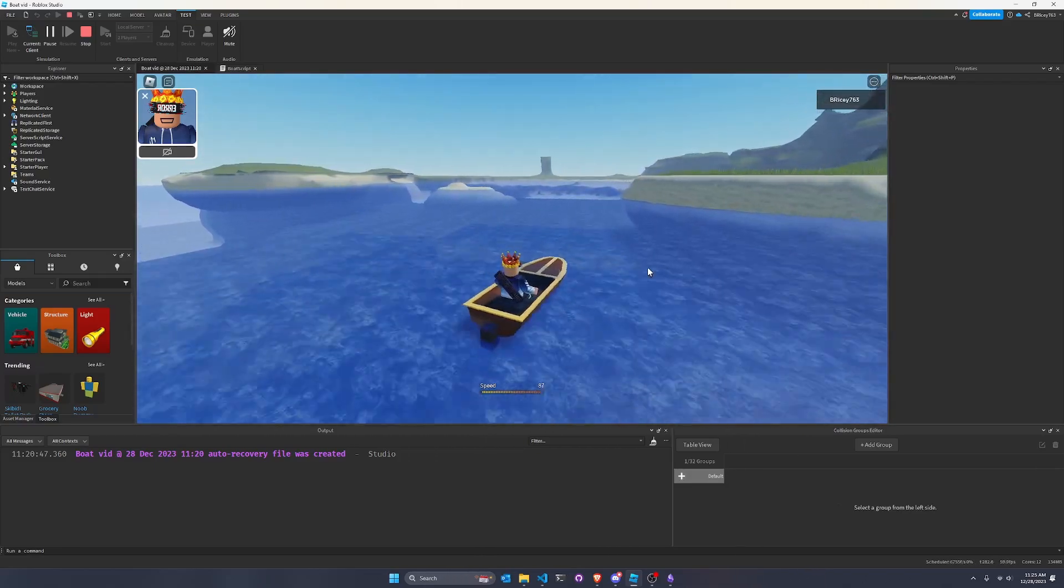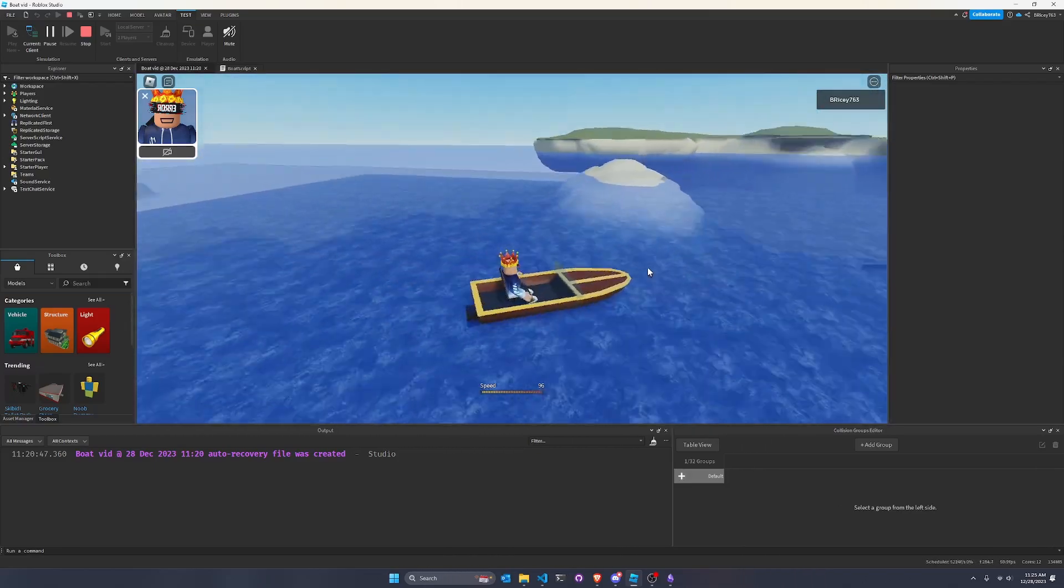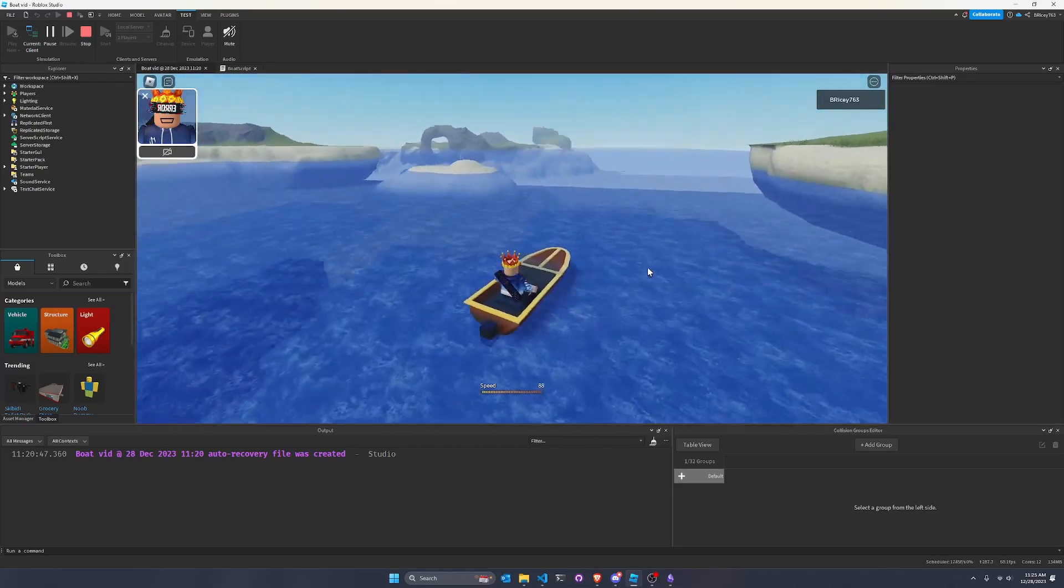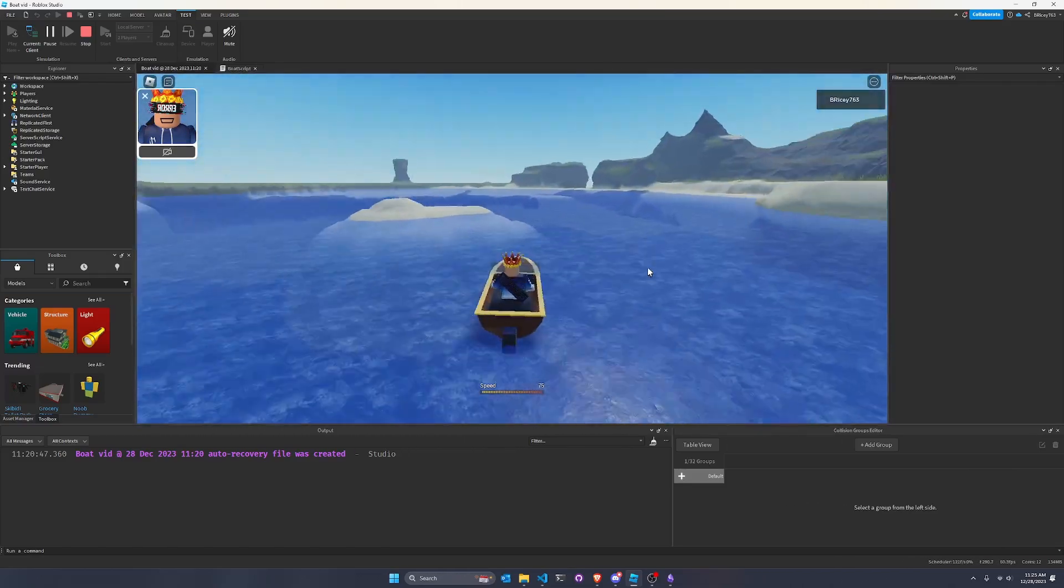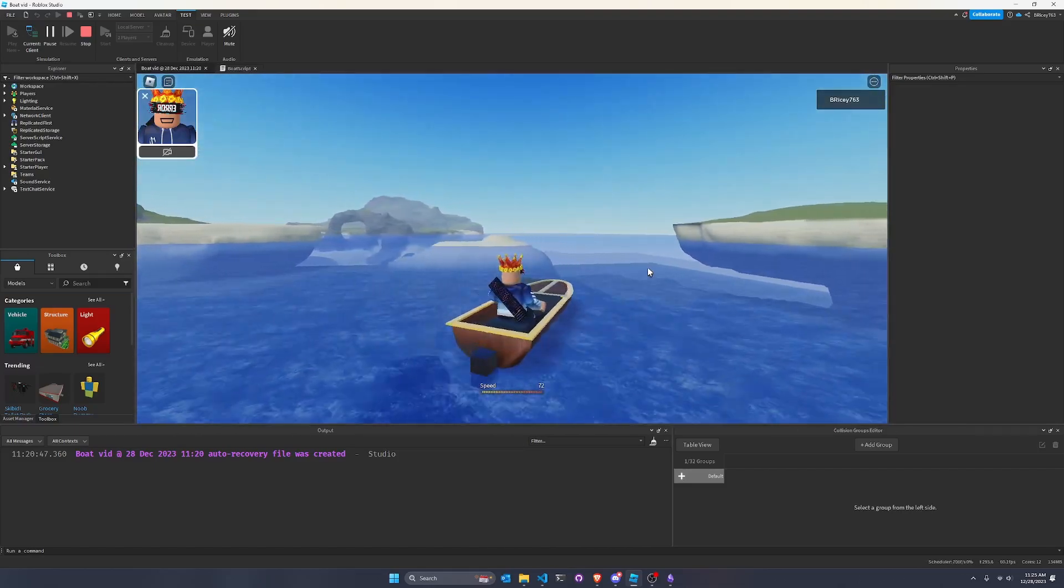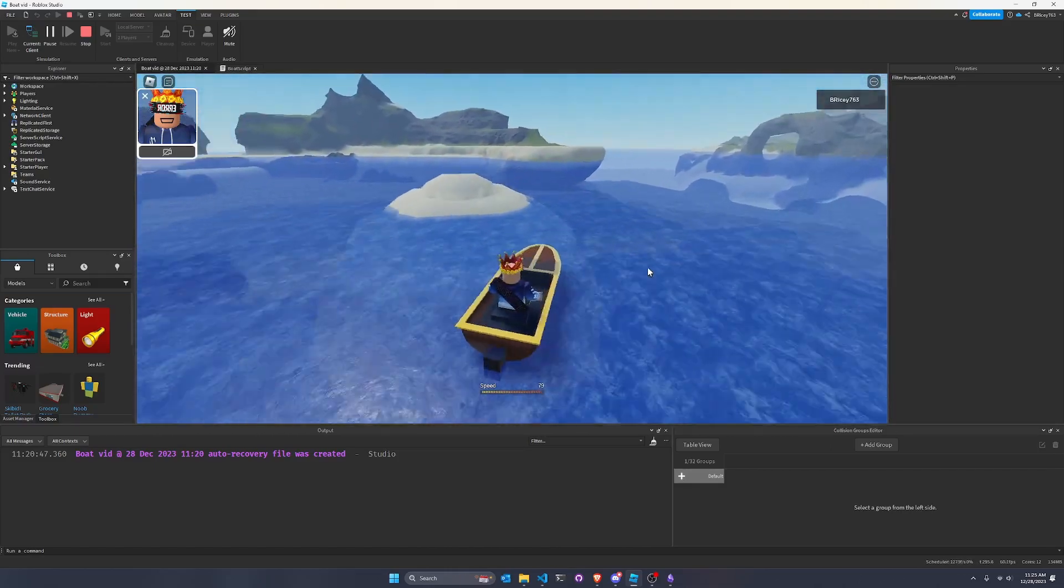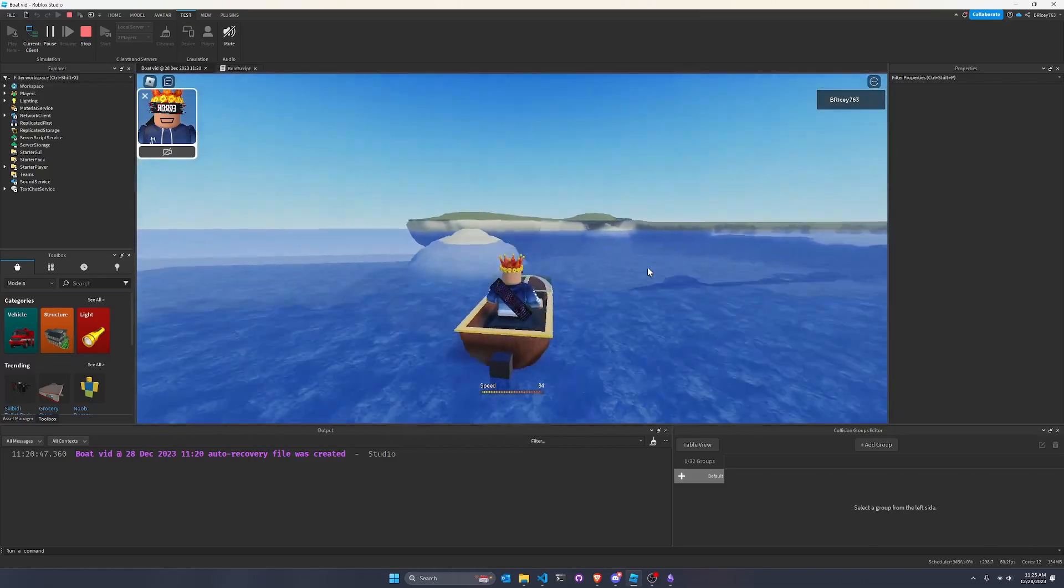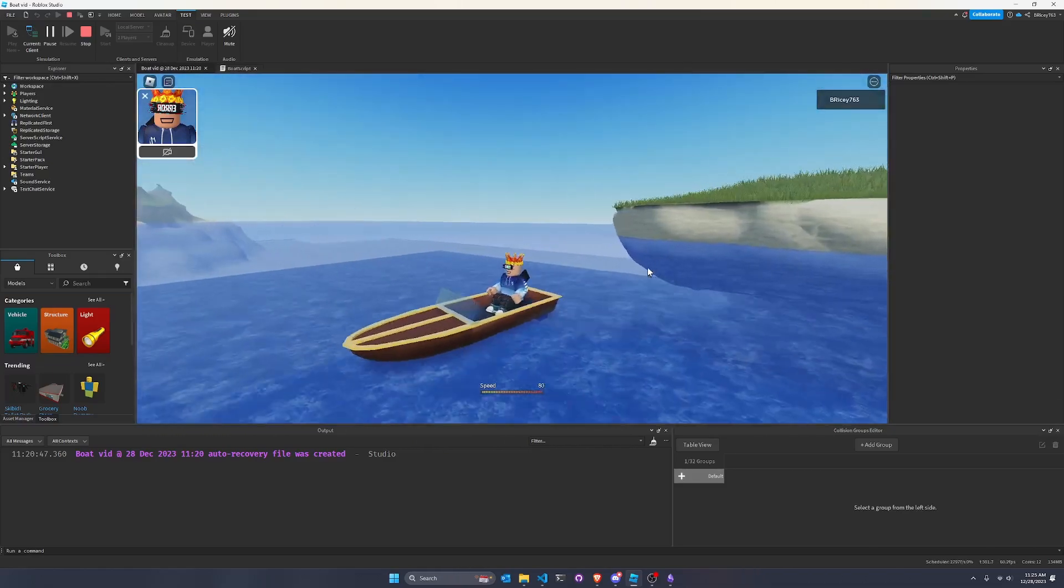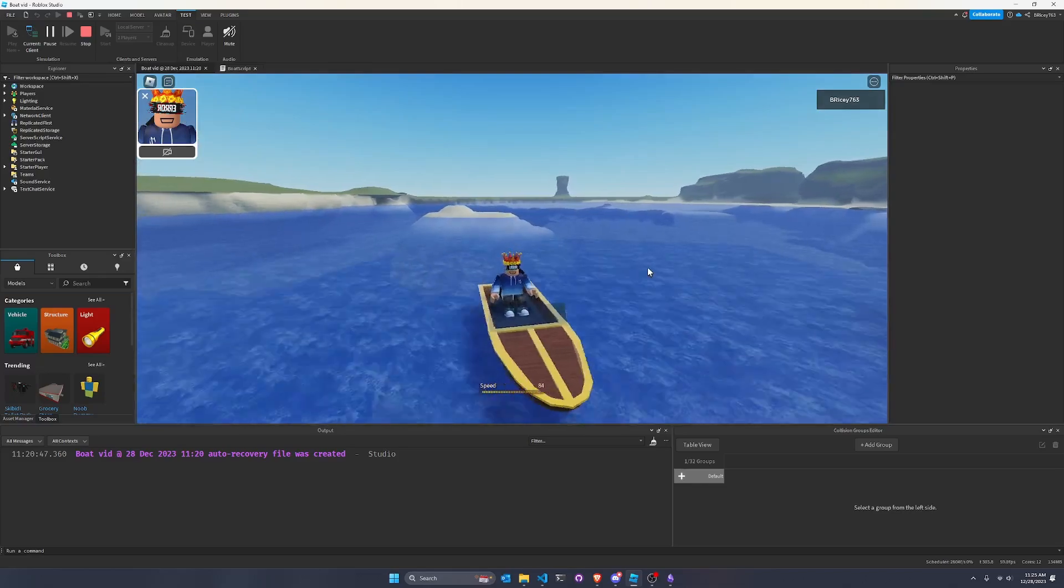But in this video, using the power of plane constraints, vector forces, torques, and align orientation, you'll be able to make a nice boat like the one I have here. And this boat will be very tunable. There's a bunch of values you can change to make it as sluggish or as fast or as responsive as you want, depending on what your game may need.